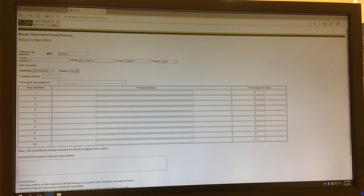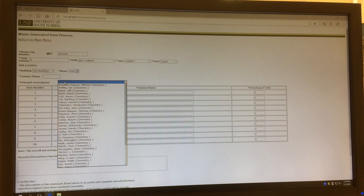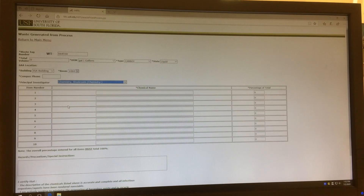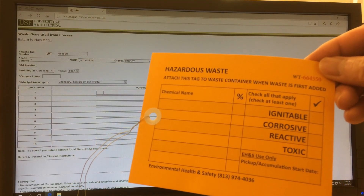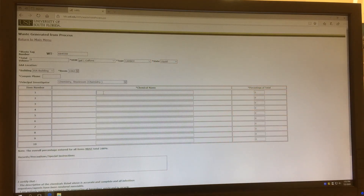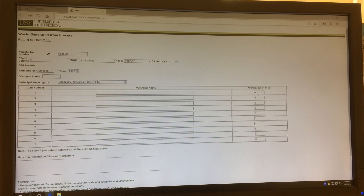The campus phone number — I would just put my cell phone number here just in case EHS has any questions about it later on. The Principal Investigator is Chemistry Stockham. Then you copy all the information from the yellow tag to here, like the chemical name and the percentage. The total percentage should add up to 100%.